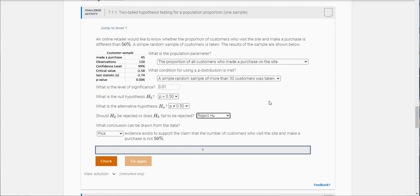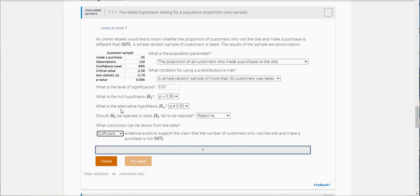So we're going to reject the null and what we're saying here is sufficient evidence exists to support the claim the number of customers who visit the site and make a purchase is not 50%, it's some different amount.